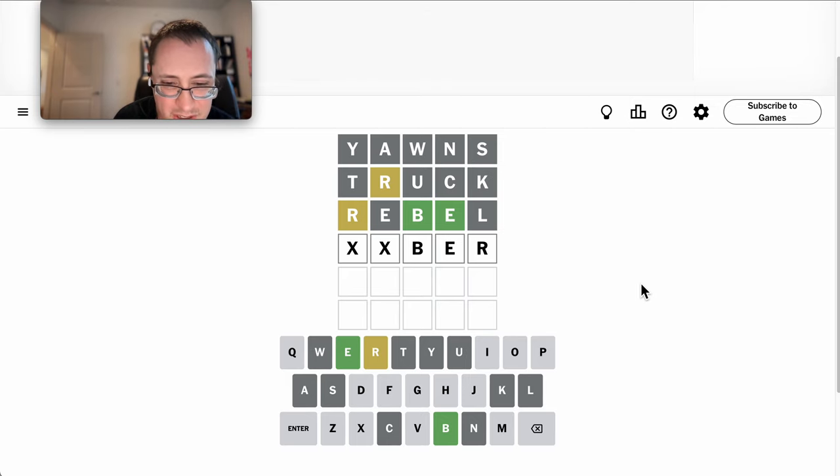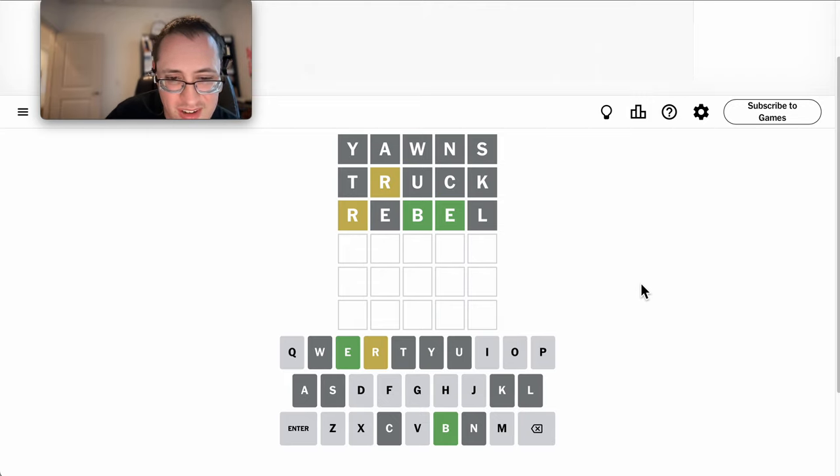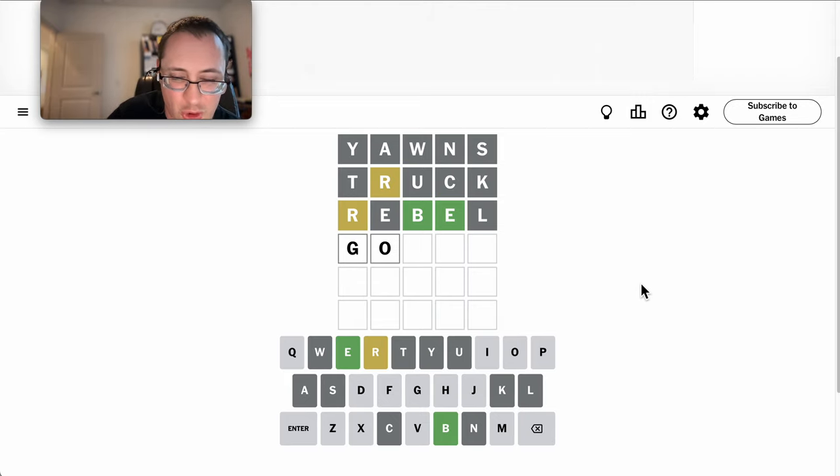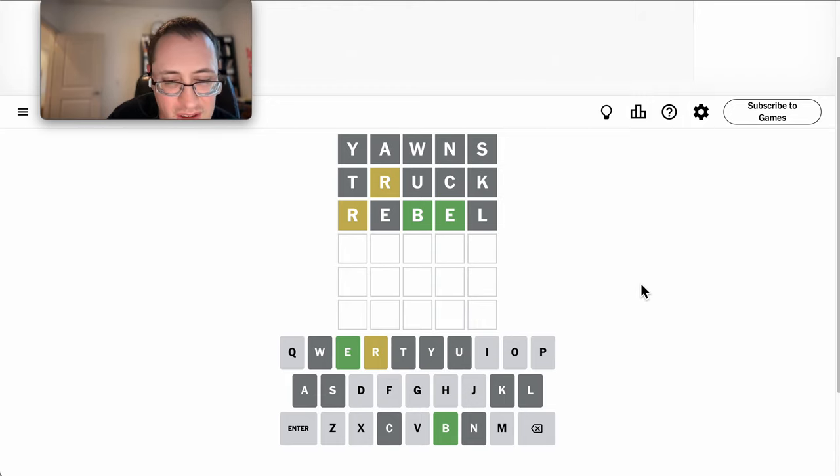OBER will fit. At least that drives one of the vowels. Now, Filbert's a word. I don't think Filbert is, though. No, it's not.